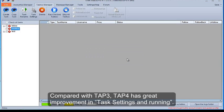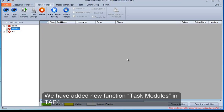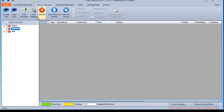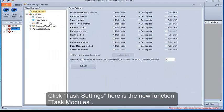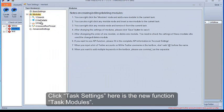Compared with TAP3, TAP4 has great improvement in task settings and running. We have added new function task modules in TAP4. Click Task Settings here as the new function task modules.